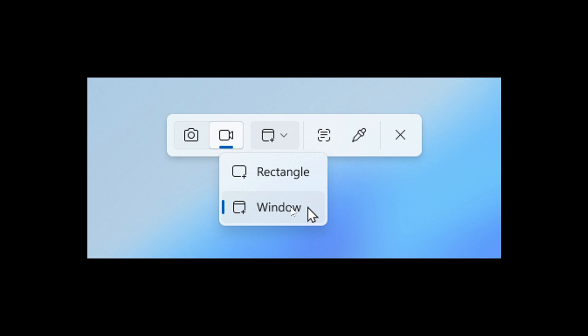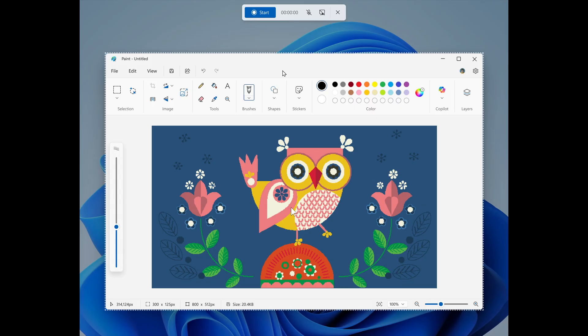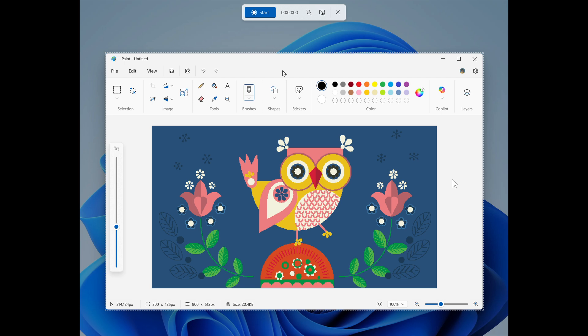When you select window mode, the snipping tool will automatically size the recording region to tightly match the app window you choose. And then once the recording begins, however, the region remains fixed.